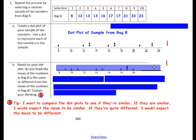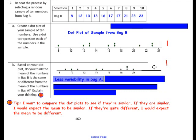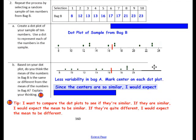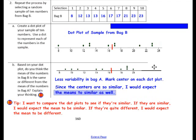Comparing the two dot plots for Bag A and Bag B, there is less variability in Bag A, going from 9 to 20. Marking the center of each dot plot — Bag A's center has five dots on the left and five on the right, and Bag B's center is similarly placed with five dots on each side. The centers are very similar, so I would expect the means to be similar as well.